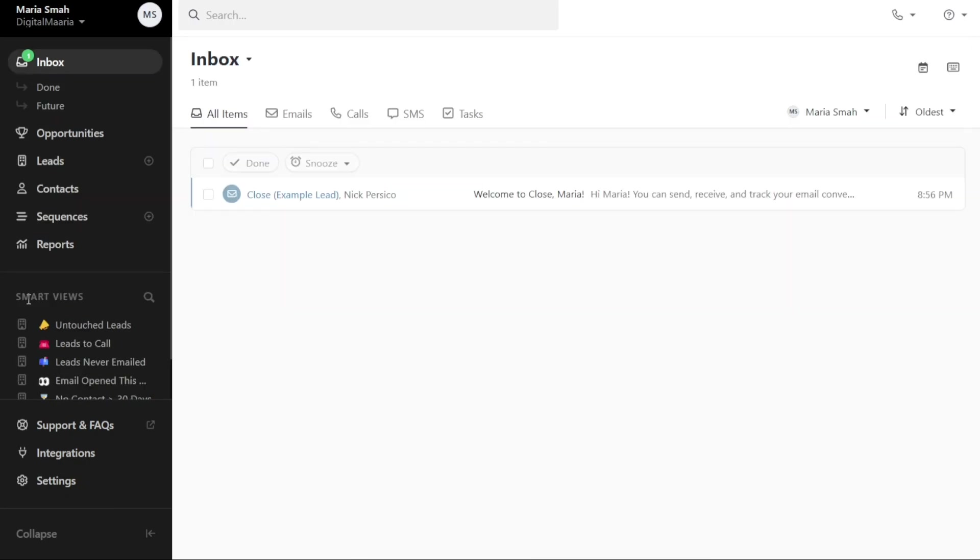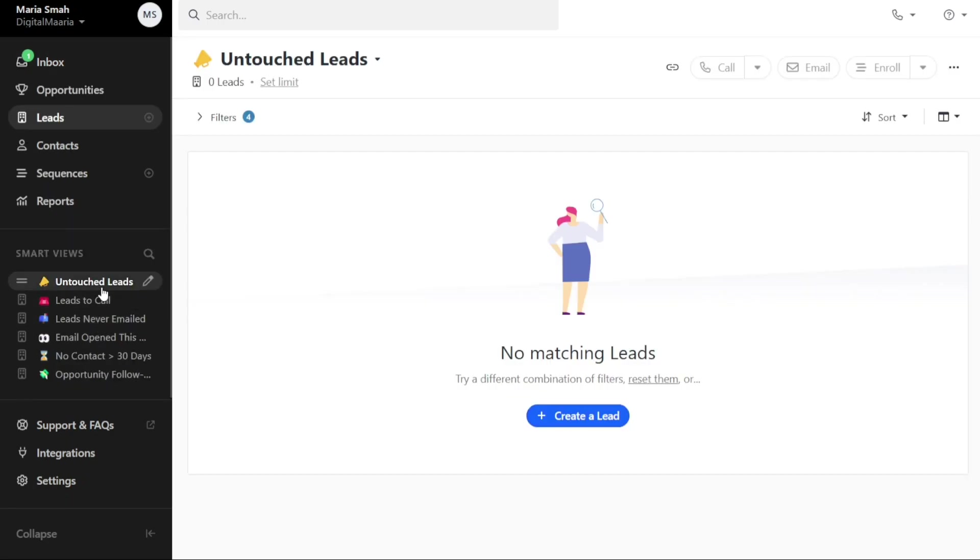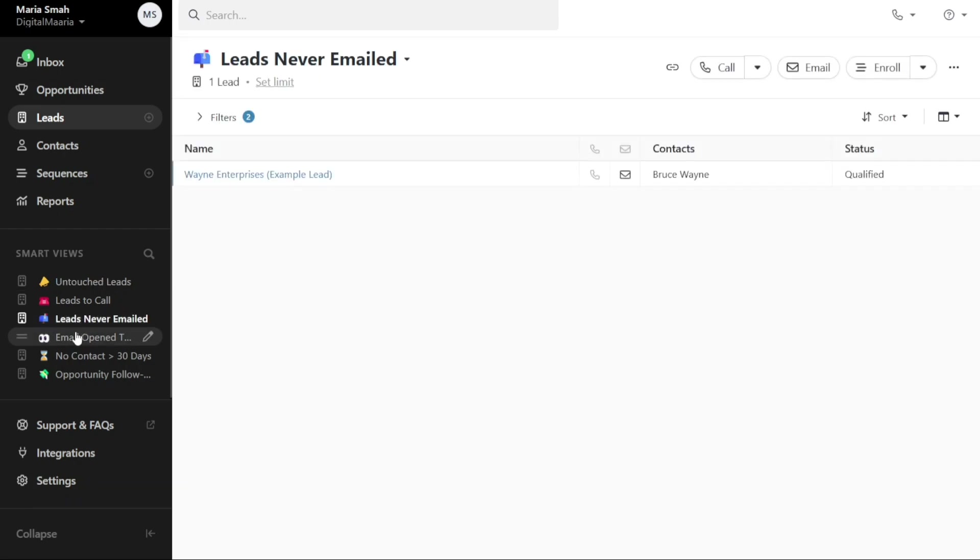The Smart Views section allows you to access predefined views that help you quickly analyze specific categories of leads. You can find views such as untouched leads, leads to call, leads never emailed, and emails opened, among others.